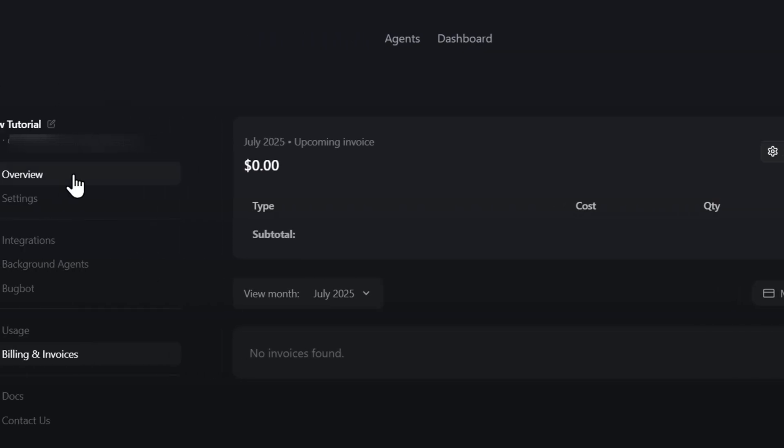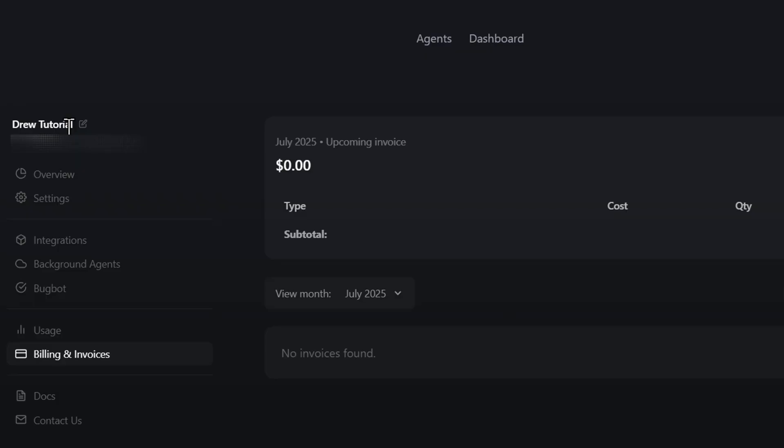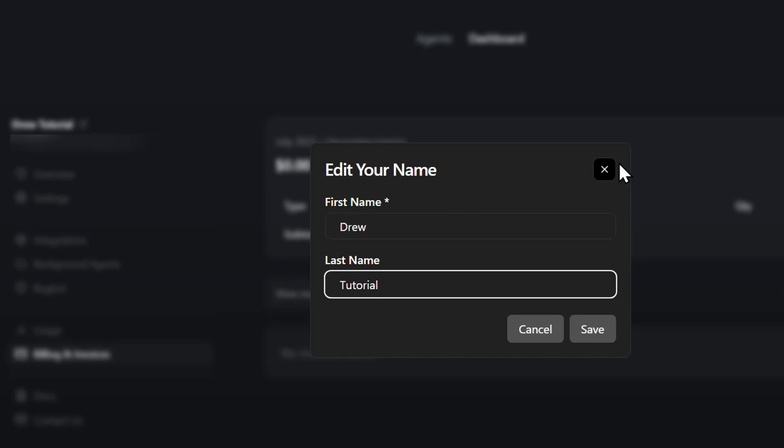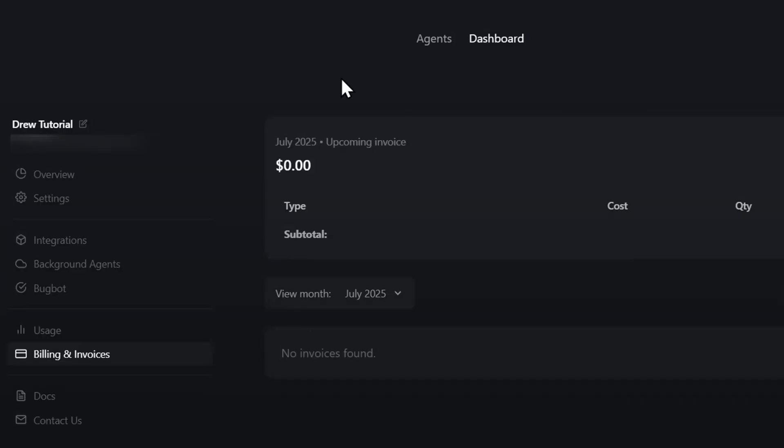Let me show you something on the upper right hand side from your dashboard view. You will notice you see your name and your email address. If you click on that, it only allows you to change your name, not your email address. That's why you need to go to billing and invoicing.